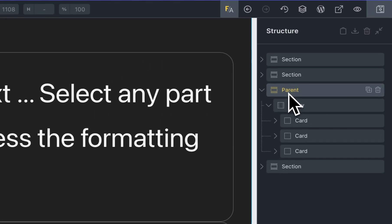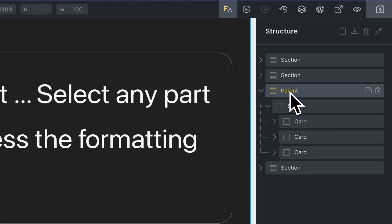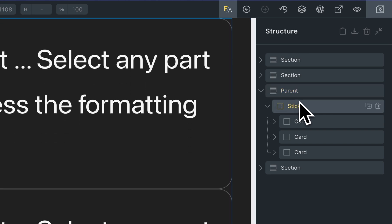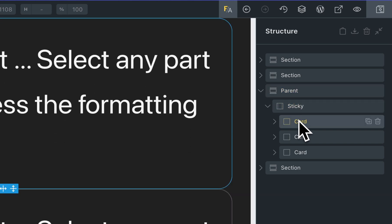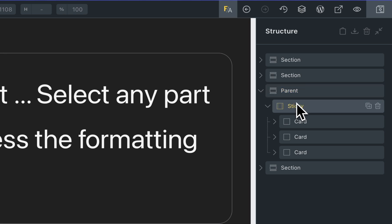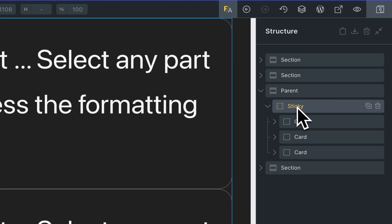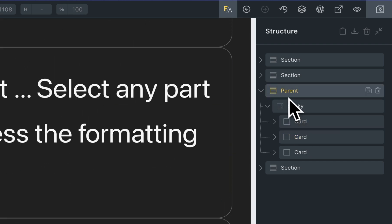In this case I have one element — this is the one section, this is the container and some cards. This is the parent, this is a sticky element — it's very, very important — one sticky element and some elements.